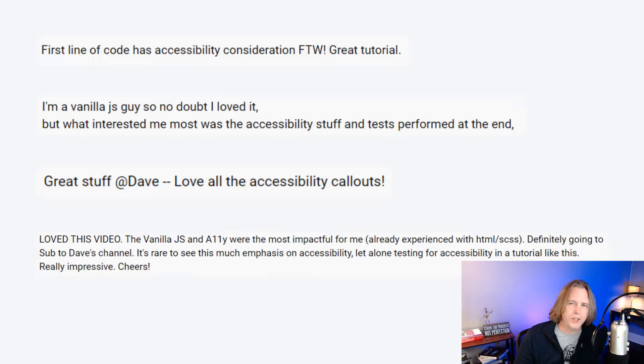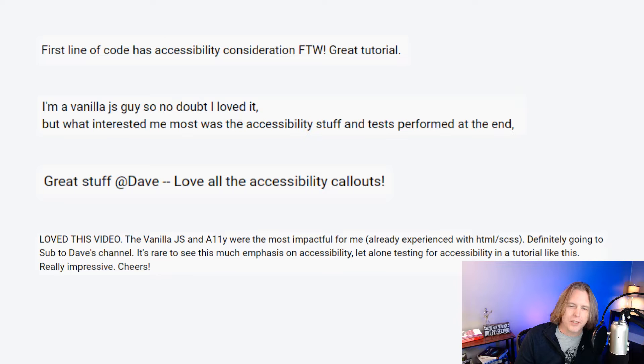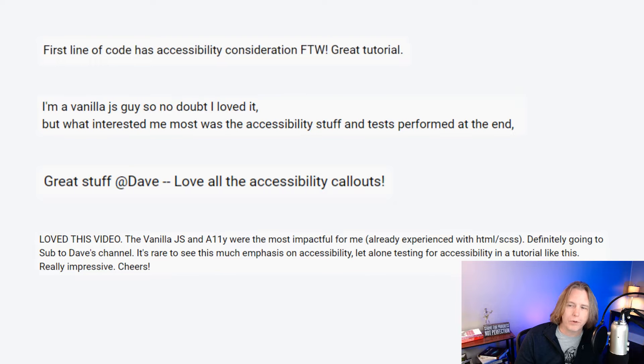One comment reads: 'First line of code has accessibility consideration for the win. I'm a vanilla JS guy, but what interested me most was the accessibility stuffs and tests performed at the end. Love all the accessibility callouts. The vanilla JS and accessibility were the most impactful for me.' Thank you very much. Accessibility is very important to me, and it's great to see so many people appreciate the accessibility that was in this tutorial.